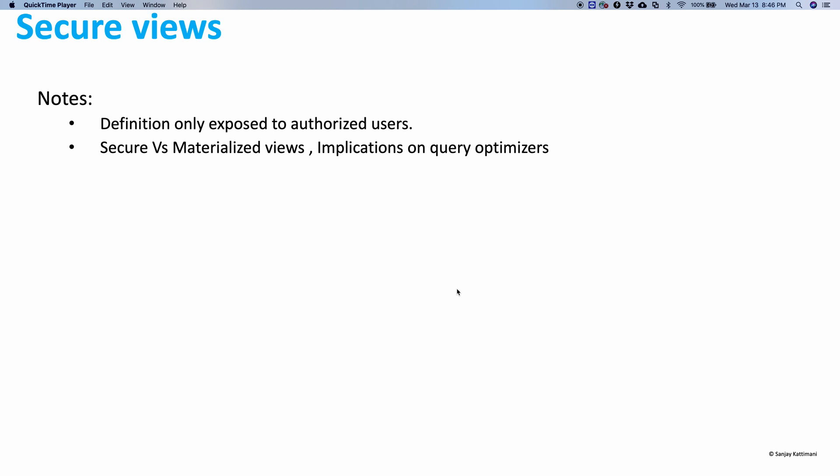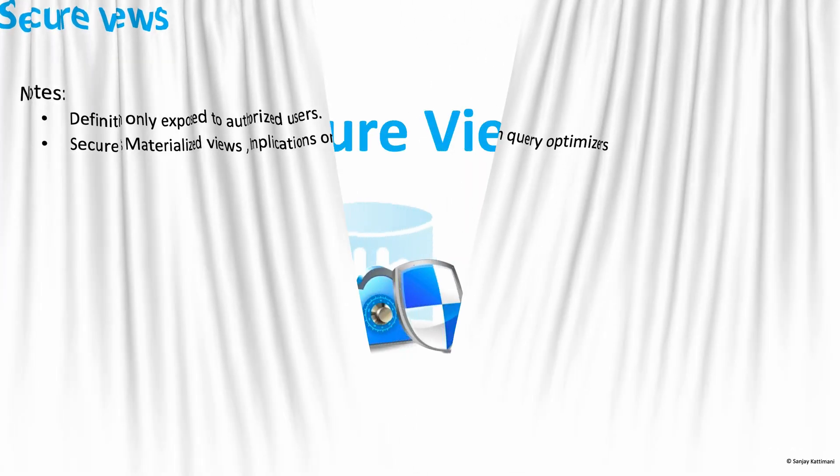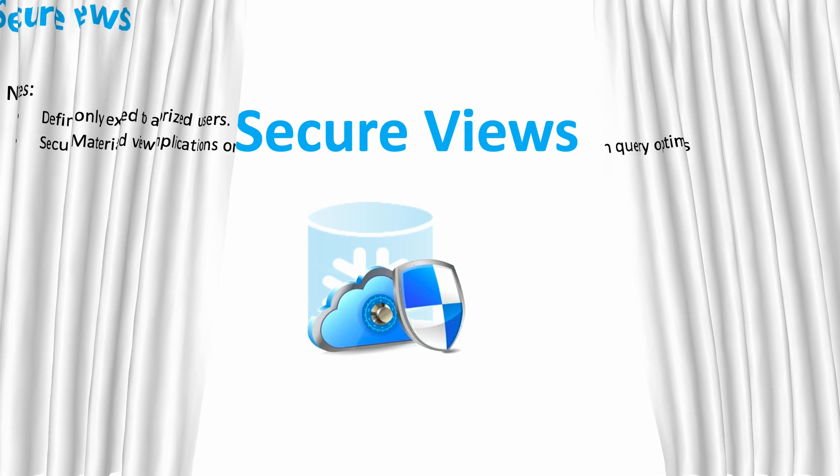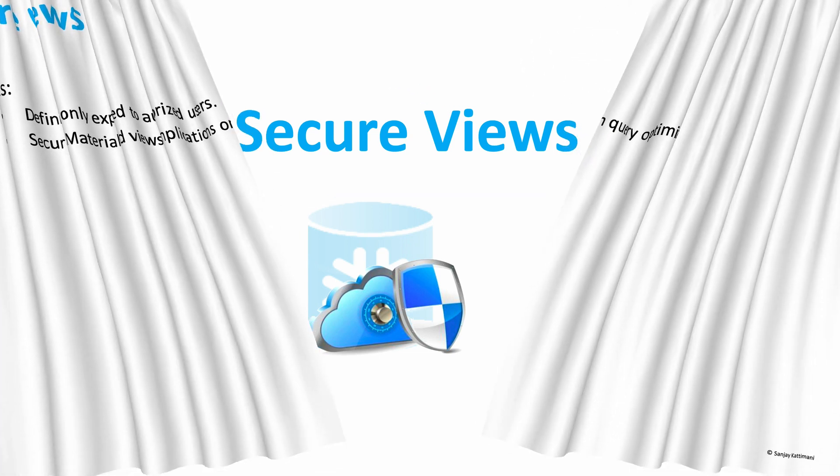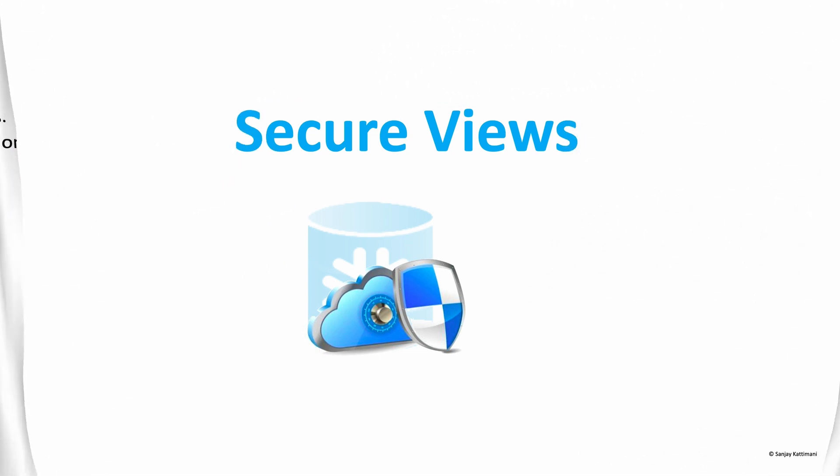You should be able to choose between materialized views, normal views, or secure views in Snowflake. I hope you learned quite a lot about secure views today and you will be able to use it in Snowflake-related projects.